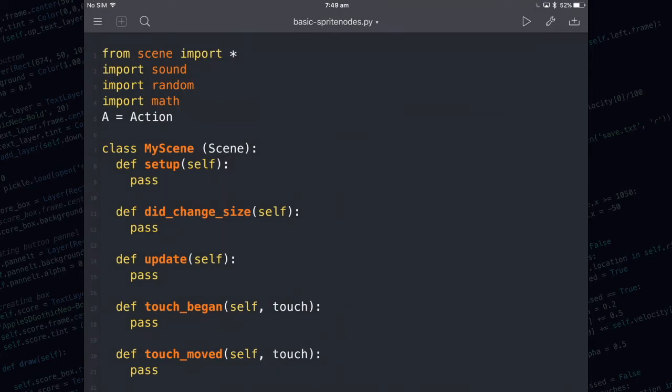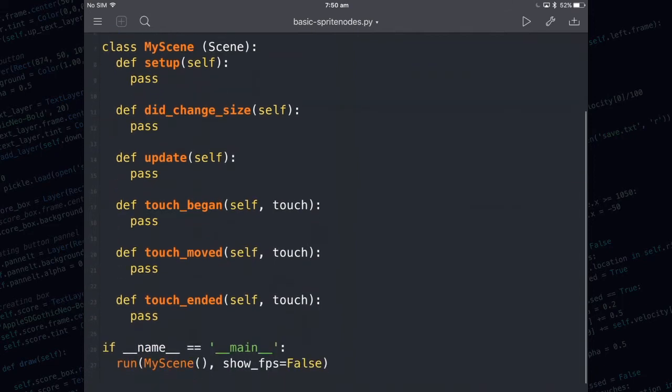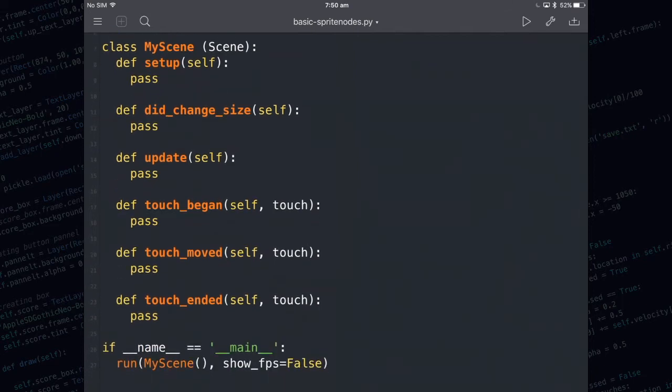As you can see it's given me a whole bunch of code already done. The top part is the imports and you need those for it to work. The next part is you've got all your methods here. The setup method runs when you tap into your app from the home screen or if you're in Pythonista it runs when you press the play button. Any code that you write in the setup method only runs once.